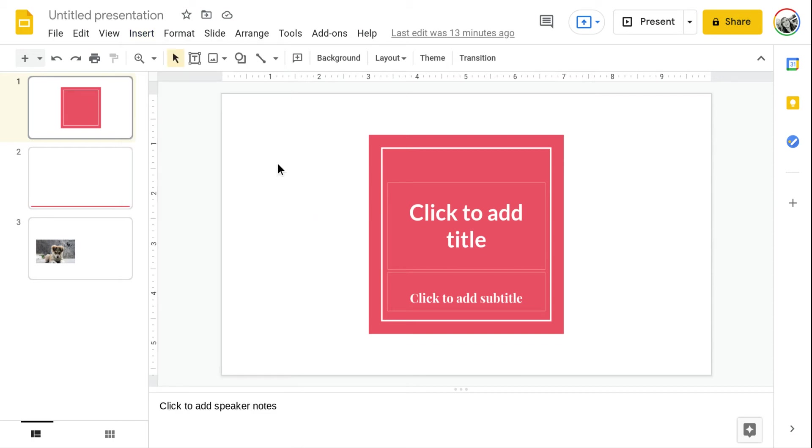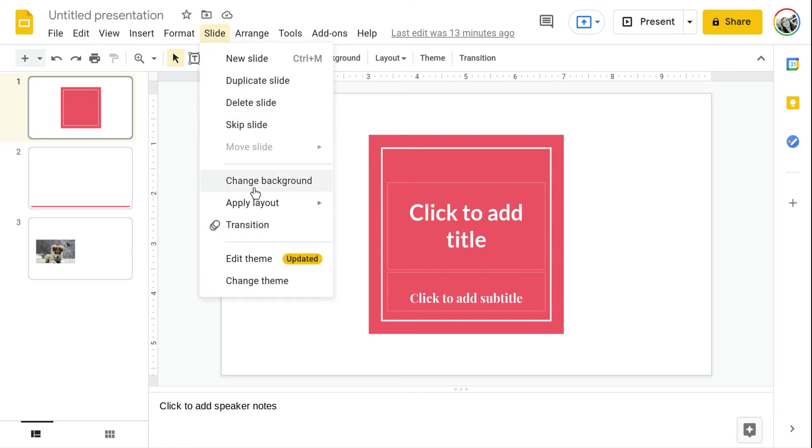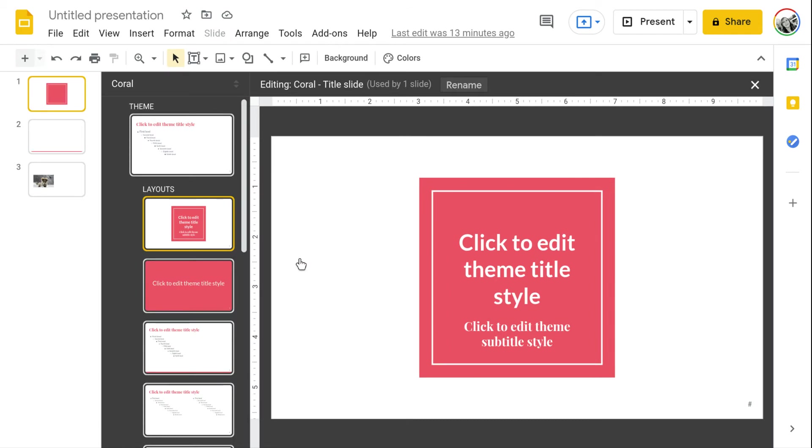Instead you have to go into what's called the master slides. I'm going to refer to it as the master slides but if you go up to slide and you choose edit theme, which used to be called edit master, it's going to take you into a different view.